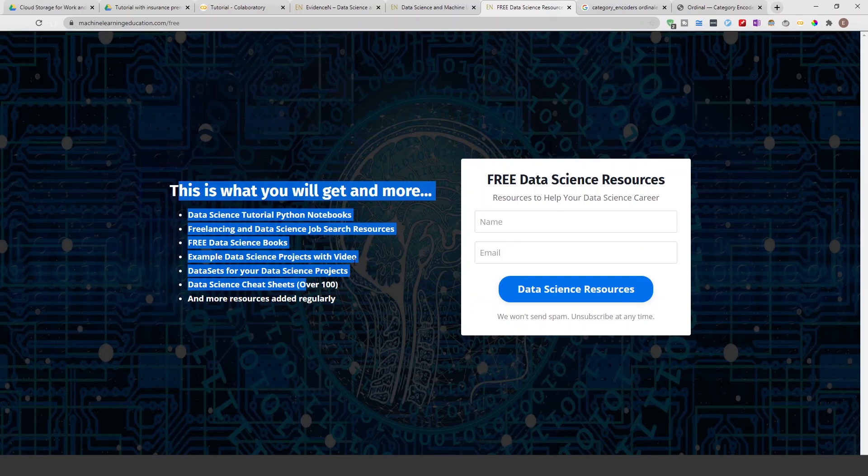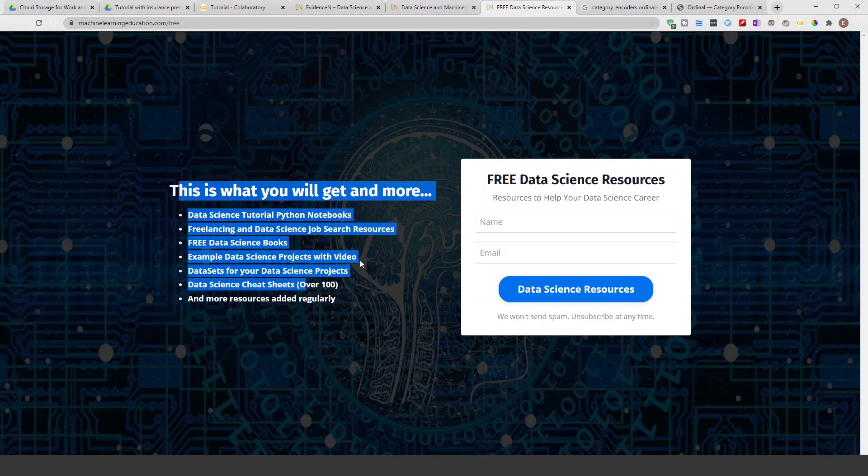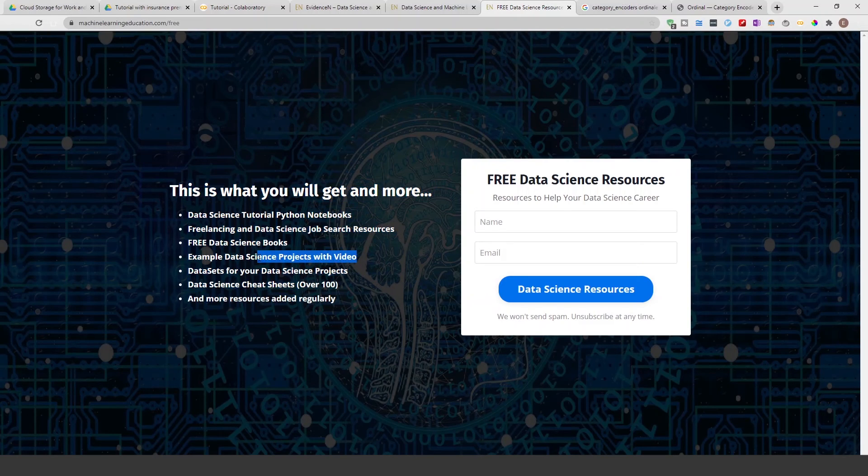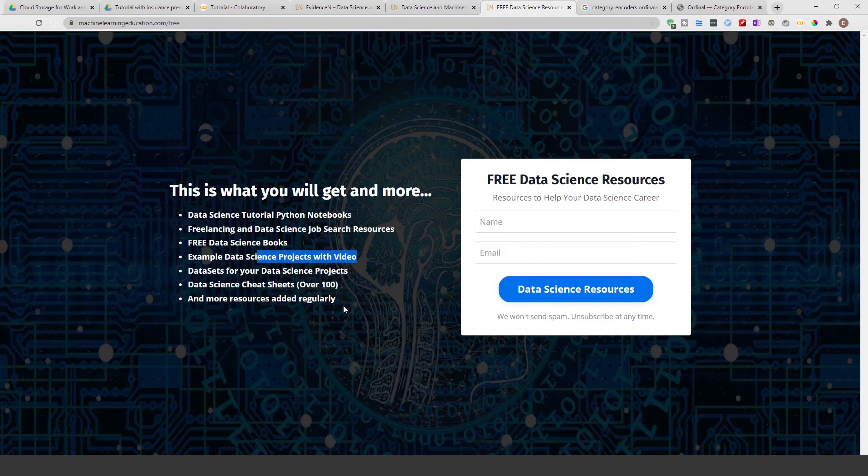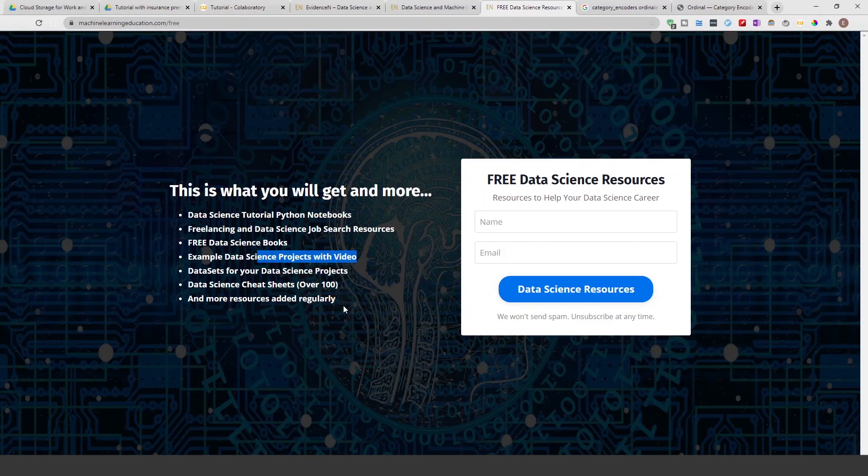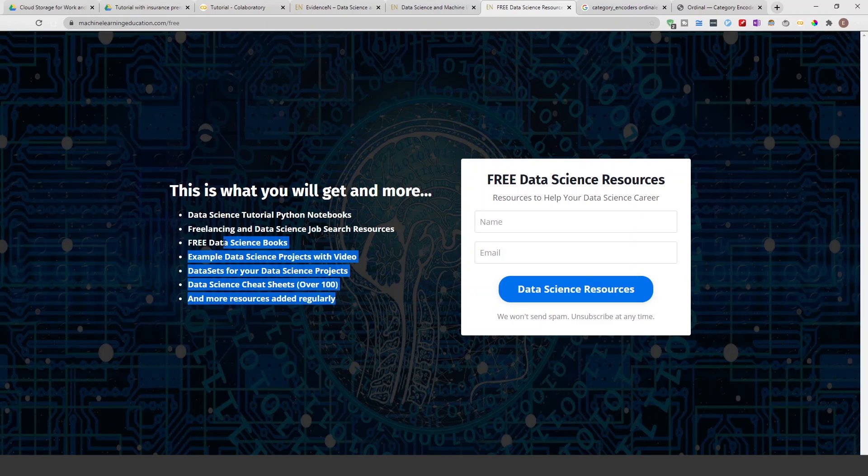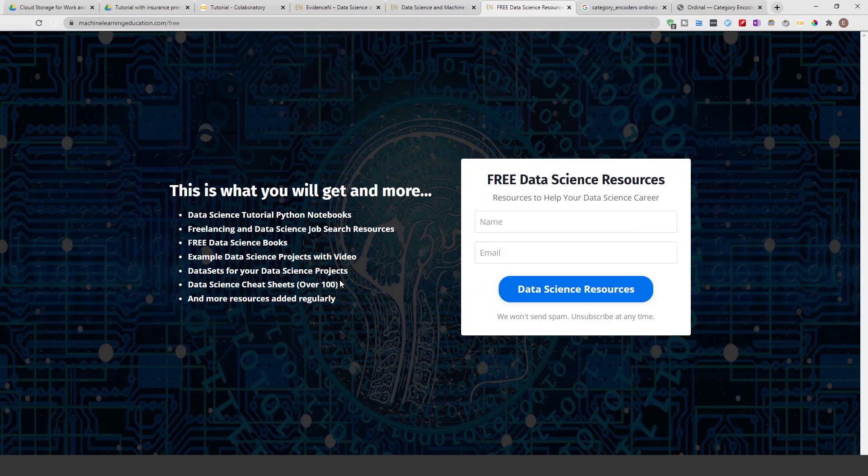And here you will also be able to get the videos and projects and the code and the notebooks and the blog posts. So basically I found a place where I can just put everything for you all to have access to everything in one place. That's machinelearningeducation.com free.